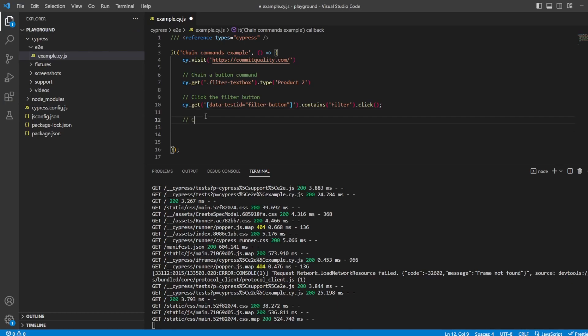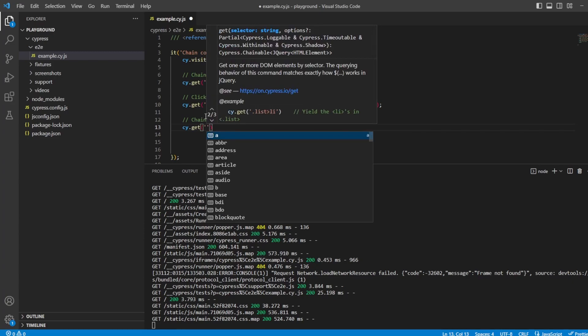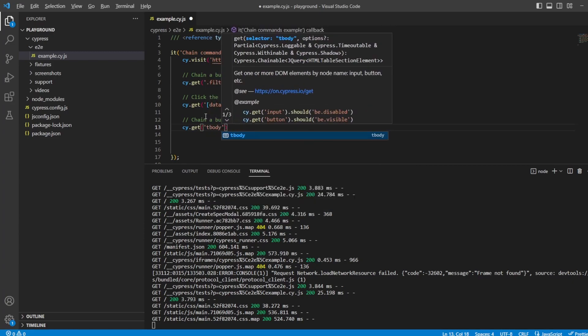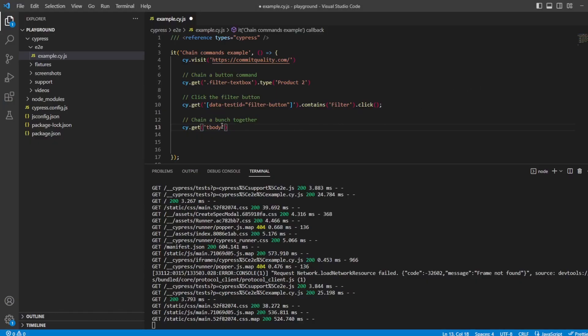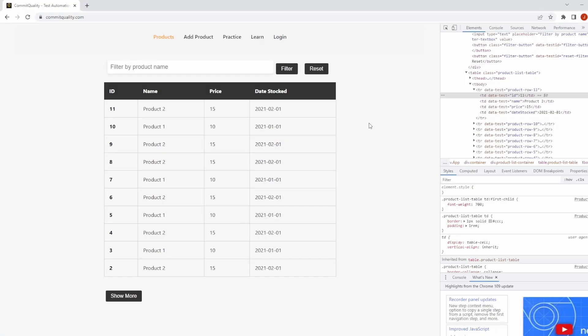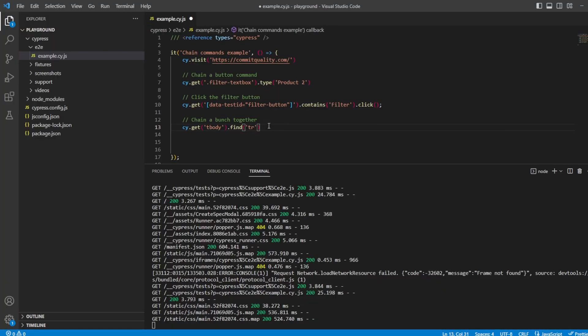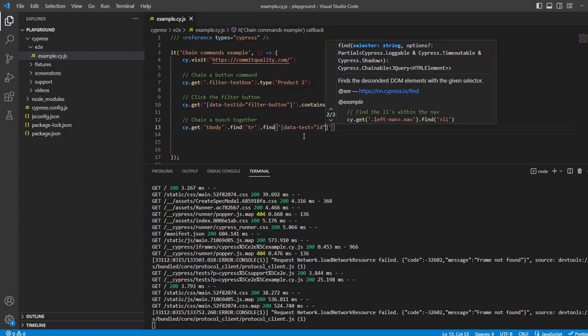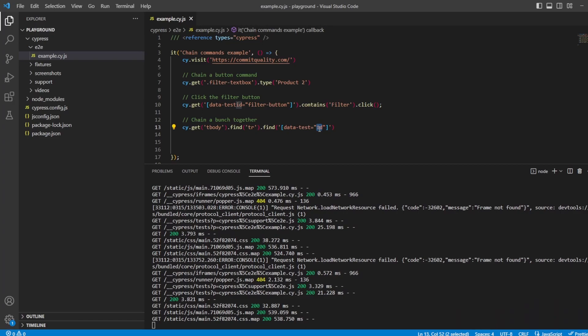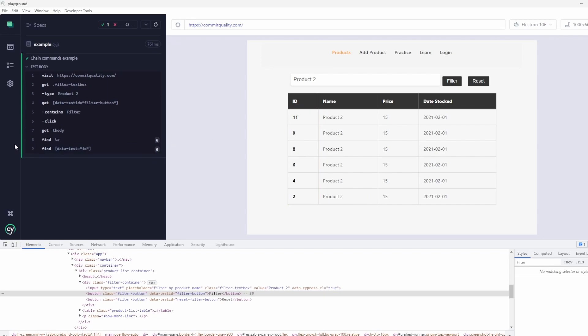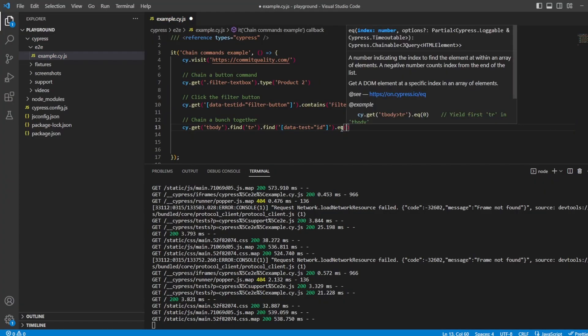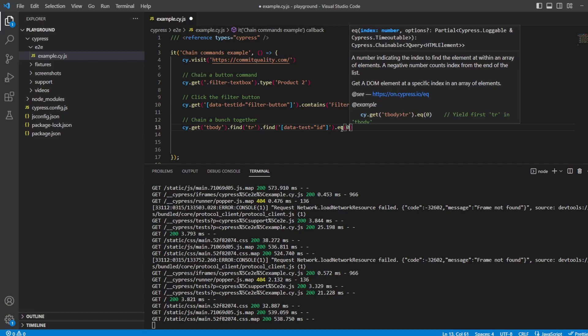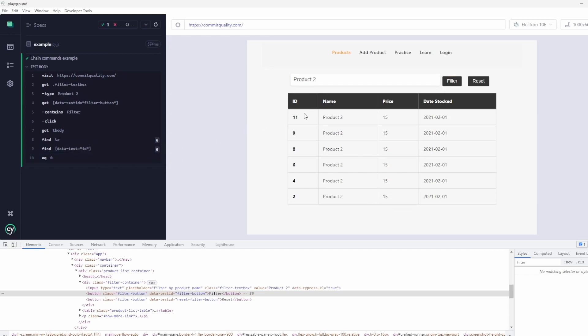Let's just say chain a bunch together. I'm going to start off with cy.get. We're going to look for tbody because that's what this is here. We're then going to say .find which is going to look inside this to say TR, which is the table row. We want to get the data test of ID. So we'll say find again, which is scoping down even further. The attribute of data test equals ID is going to be what we're looking for. This is going to return 10 elements, or we've scoped so it's going to find six of them. On top of this, I'm actually going to chain to say .eq, which is going to return back index zero, which is the first one. In this case, it's finding the 11 for us.